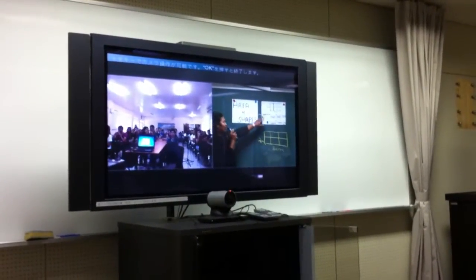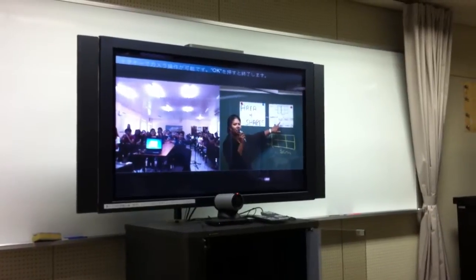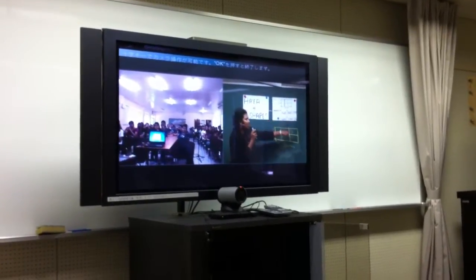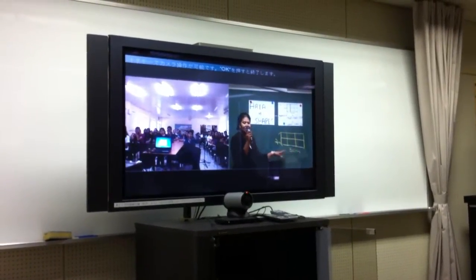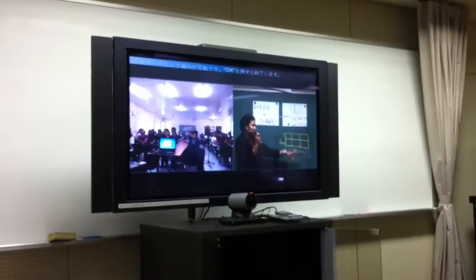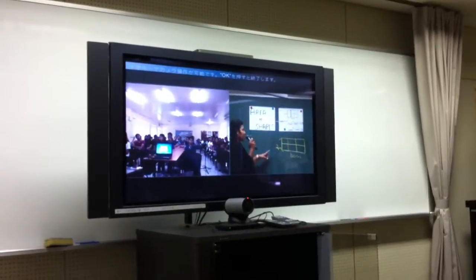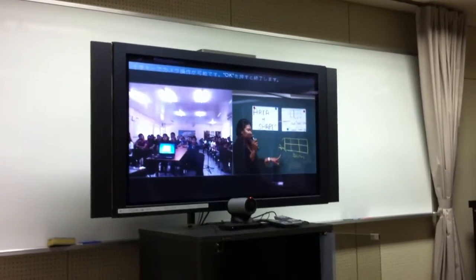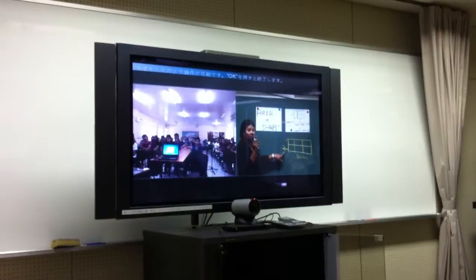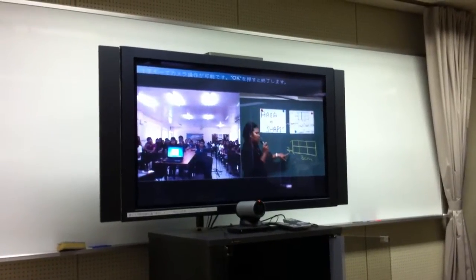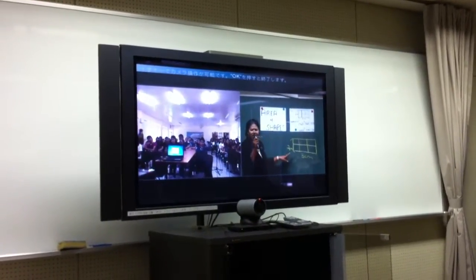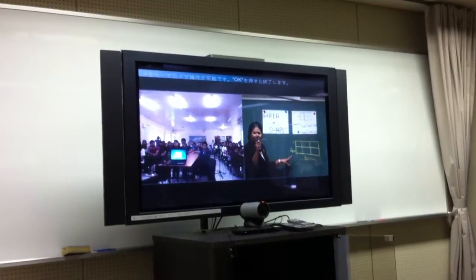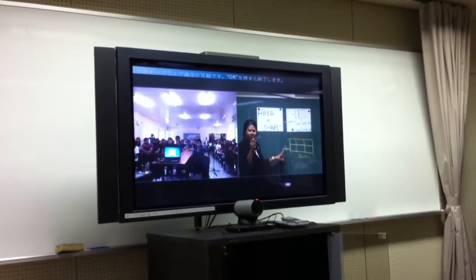Now, the number of one centimeter squares in order to find the total number of one centimeter squares in this rectangle — for the length, the length we can see here is two centimeters. Why did I say two centimeters? How many one centimeter squares can you find?